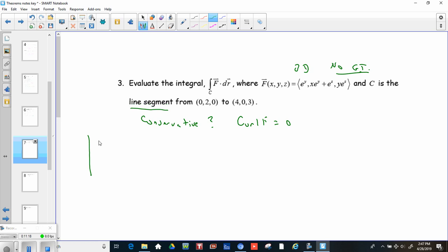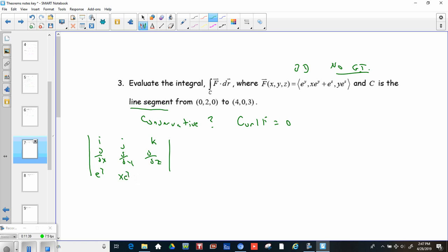We set up the curl as the determinant with rows i, j, k; d/dx, d/dy, d/dz; and the components e^y, x·e^y + e^z, y·e^z. Remember that curl is del cross our function.